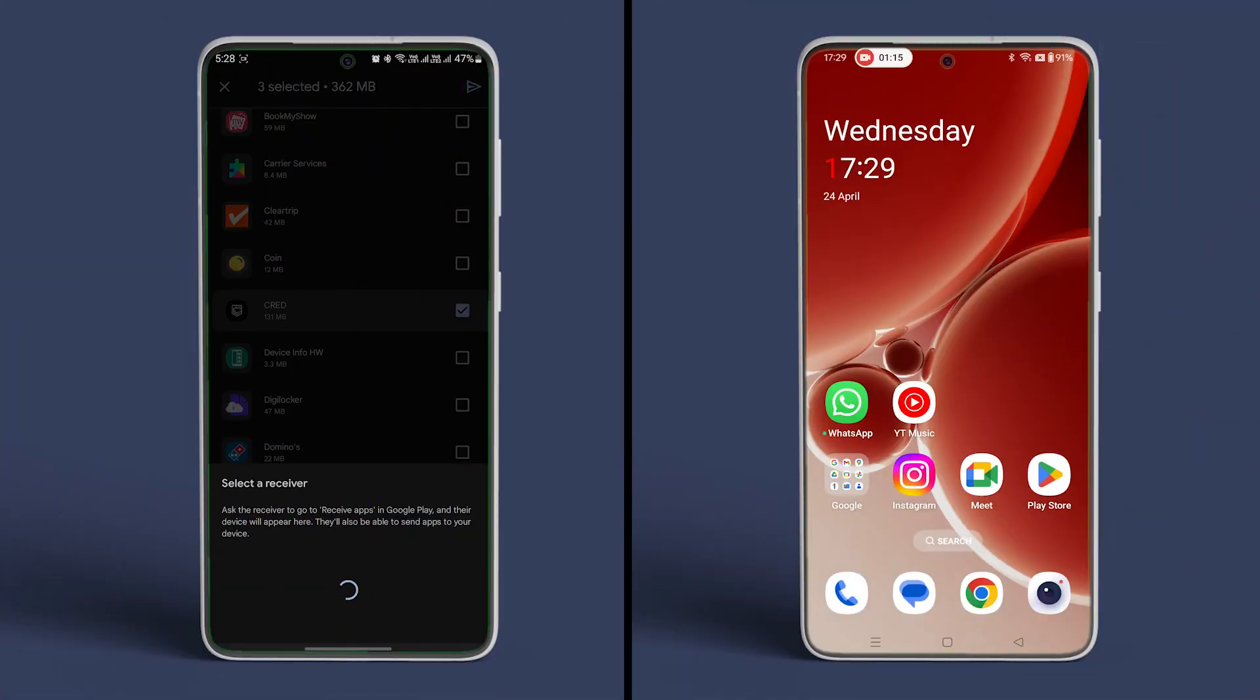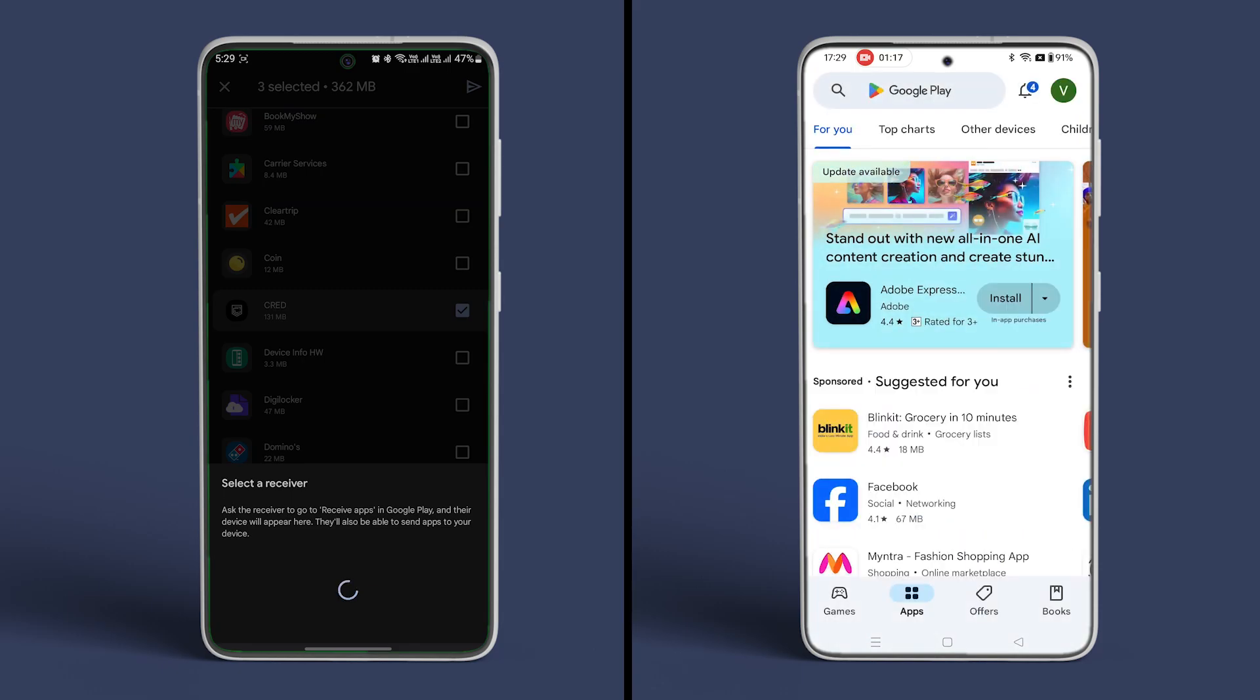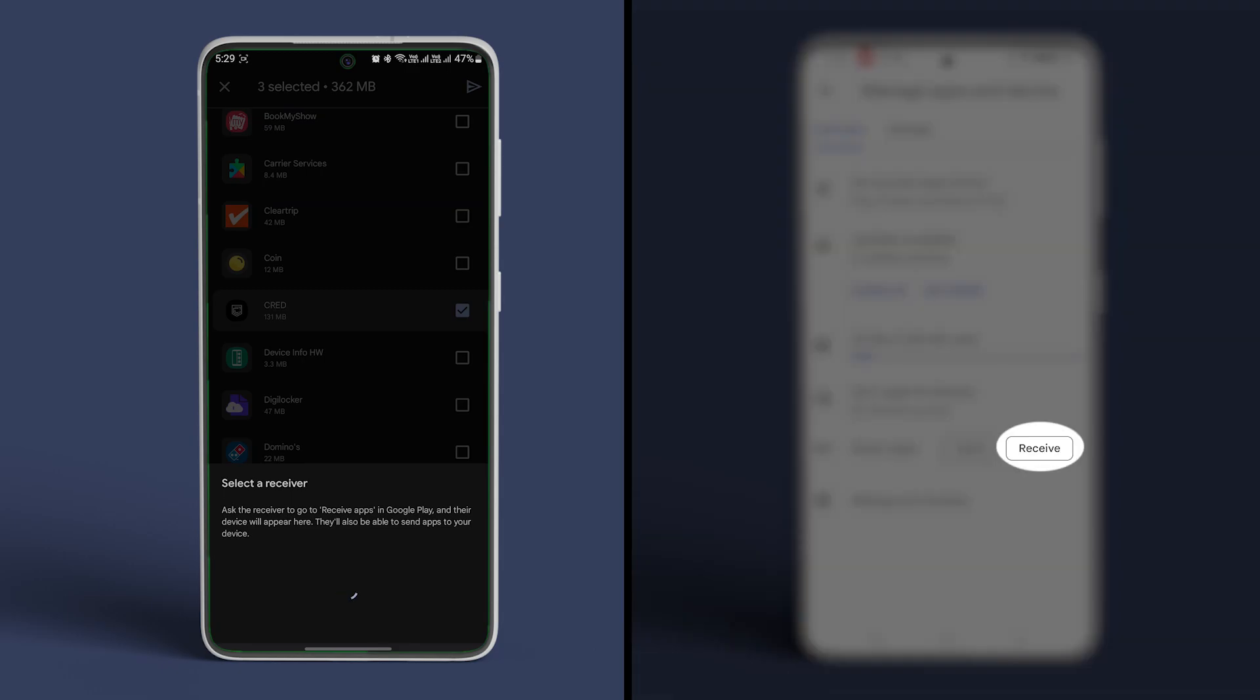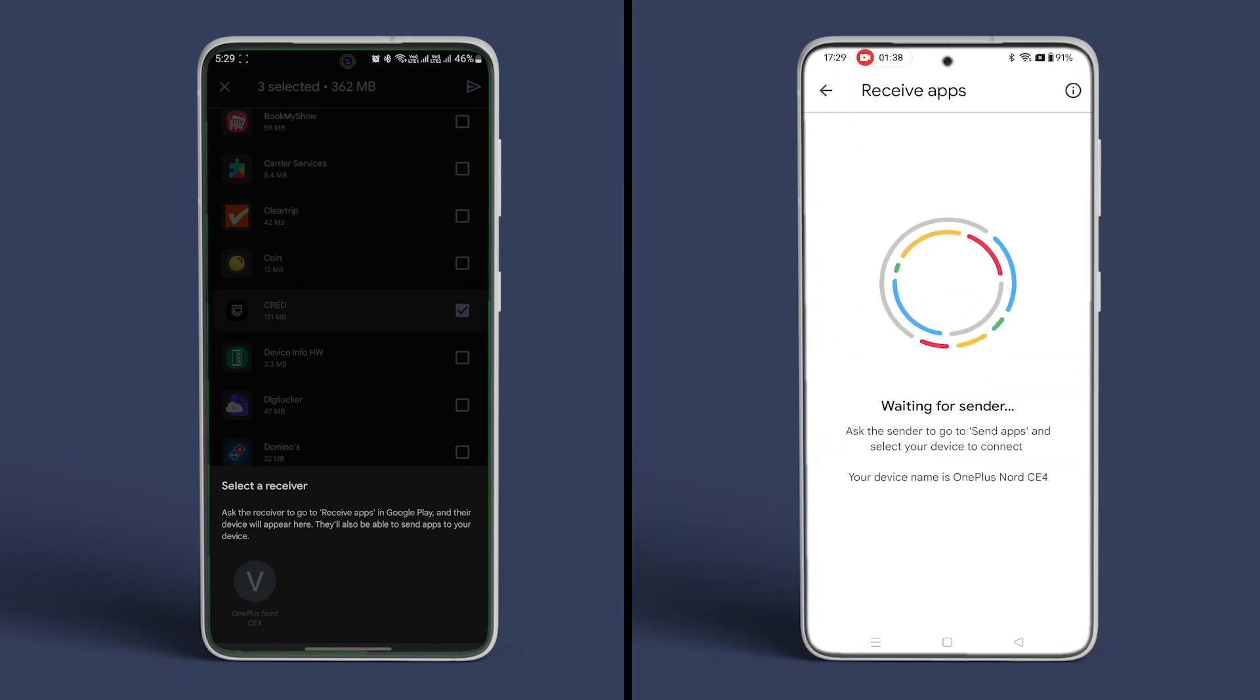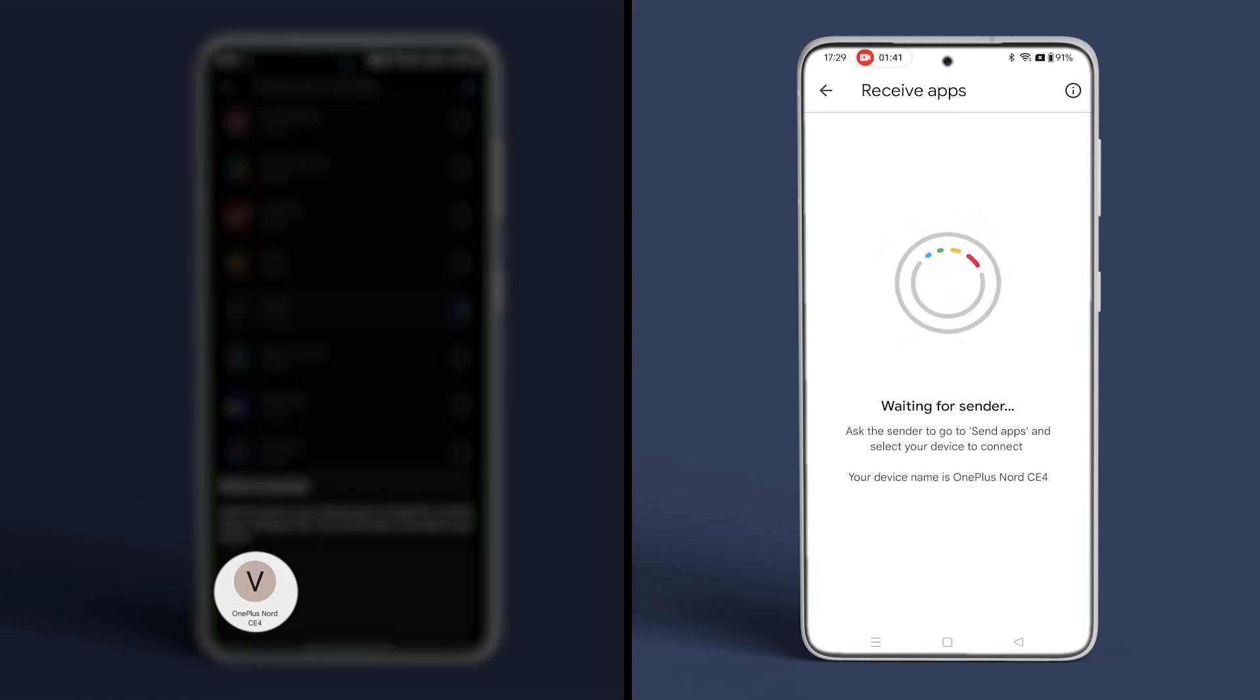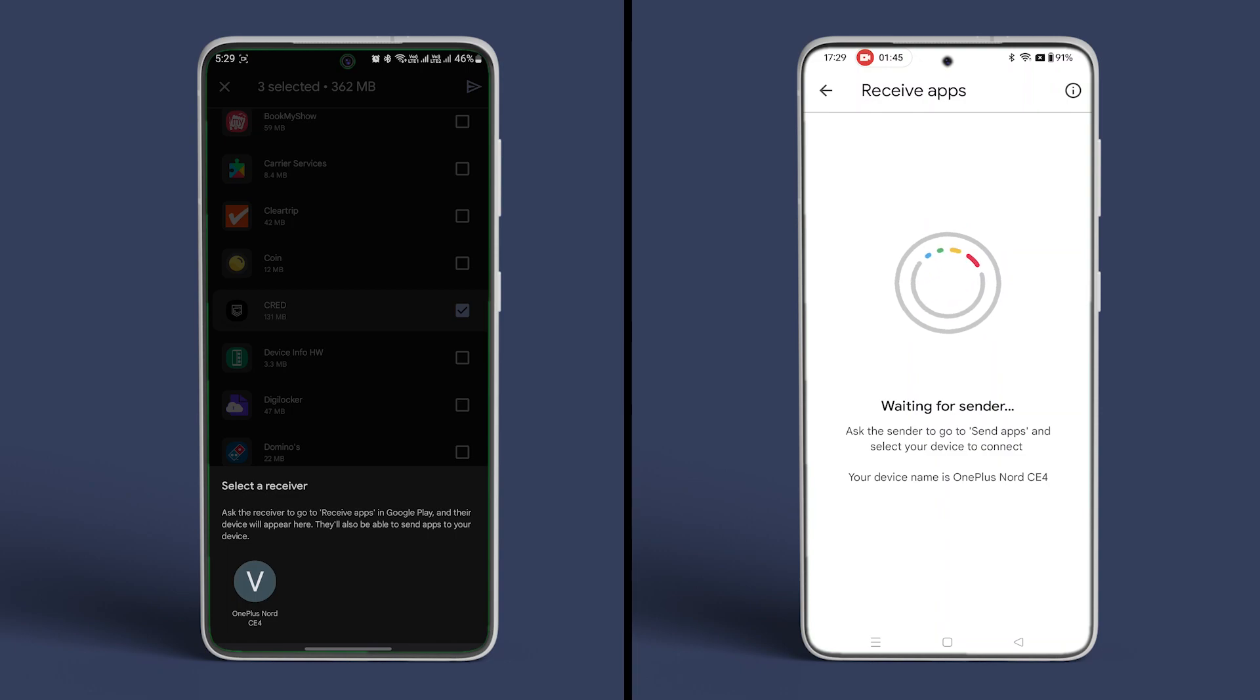Next on the receiving device open Play Store and head to the manage apps and device page. Then tap on the receive button next to share apps. After the receiving device shows up on the sender's phone select it. This will send a sharing request to the selected device.